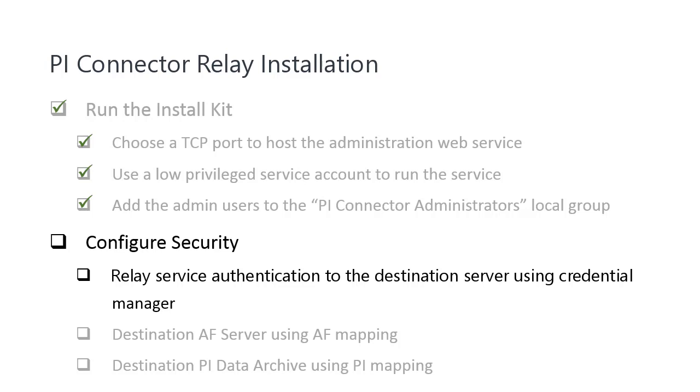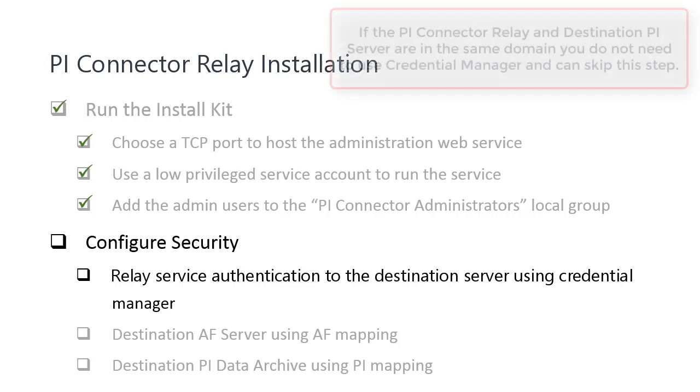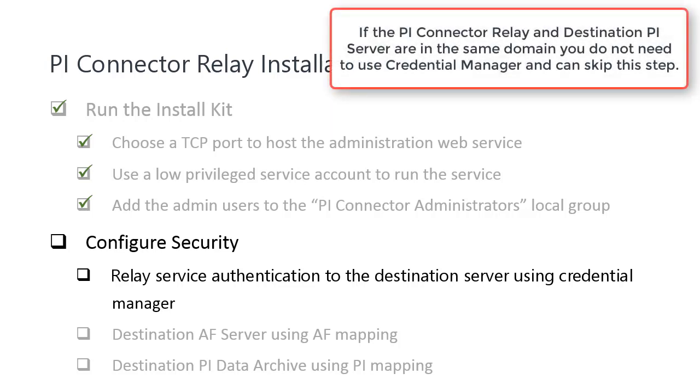We created a dedicated domain account in the TeamWatt domain and we will use Windows Credential Manager to map the service account for the Relay in the Arcadia domain to the TeamWatt domain. Then the TeamWatt account can be easily given access to the destination server by configuring PI and AF mapping.